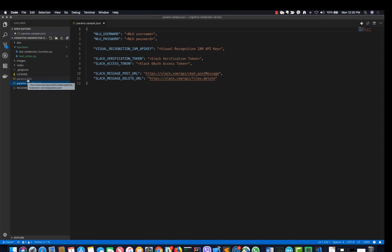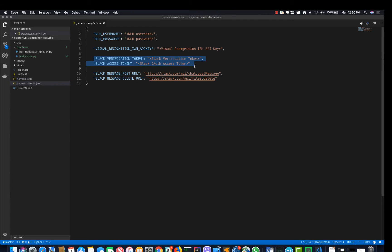The next step is to create the IBM services used by the project. The project uses Watson Natural Language Understanding and Visual Recognition. The verification token and auth token that you have saved earlier will be used by this file when you deploy the IBM function.